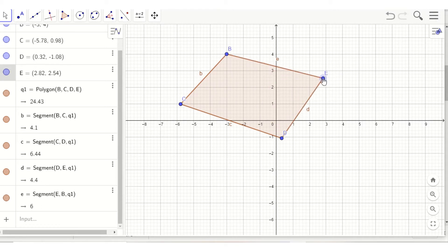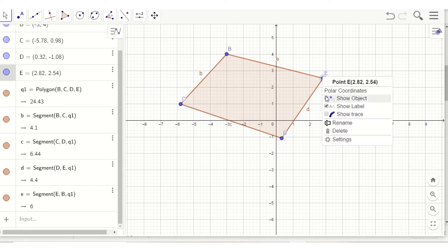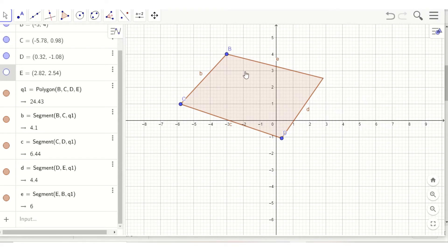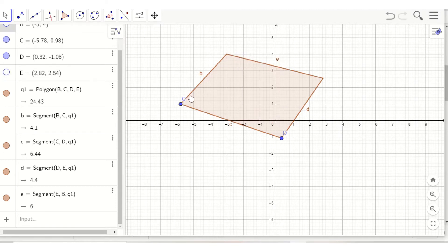Now I can remove point E. I will not show it. I right click and click show object. There you go.